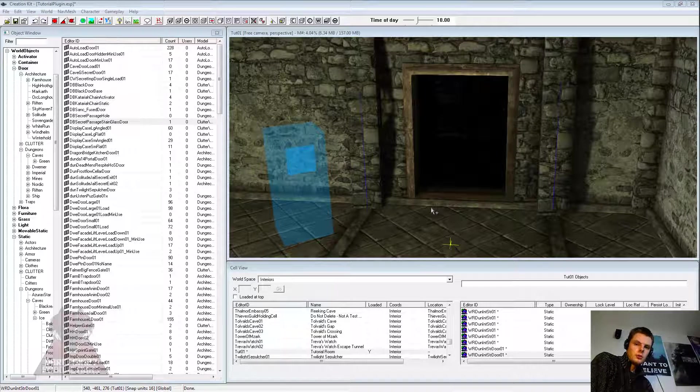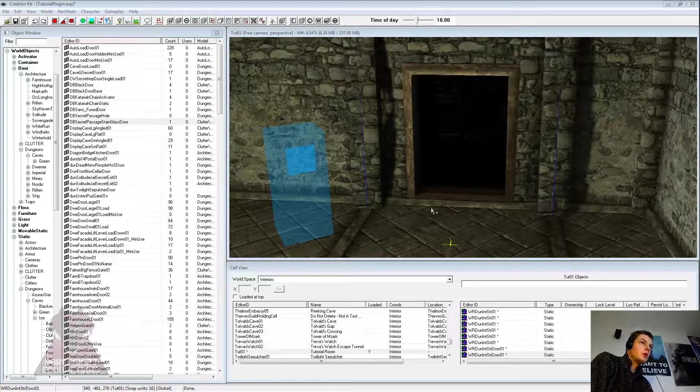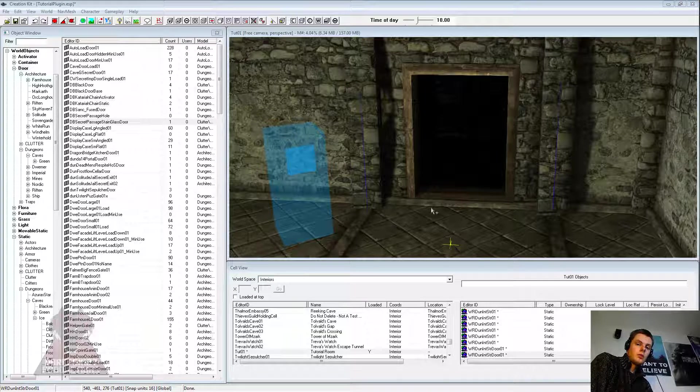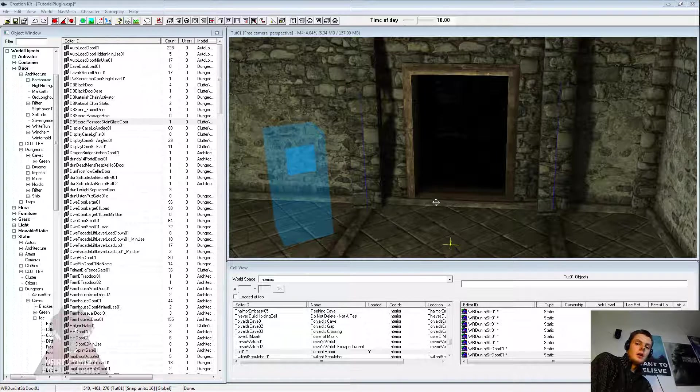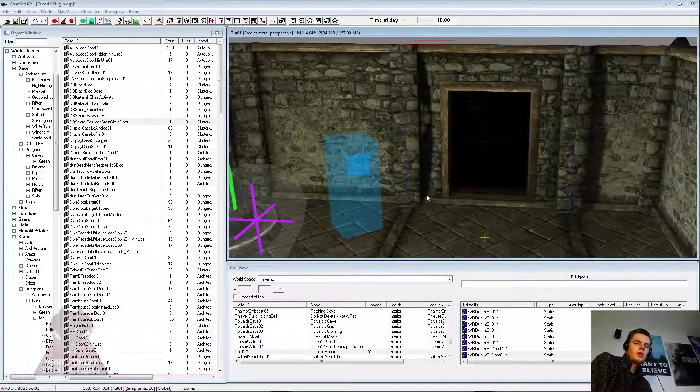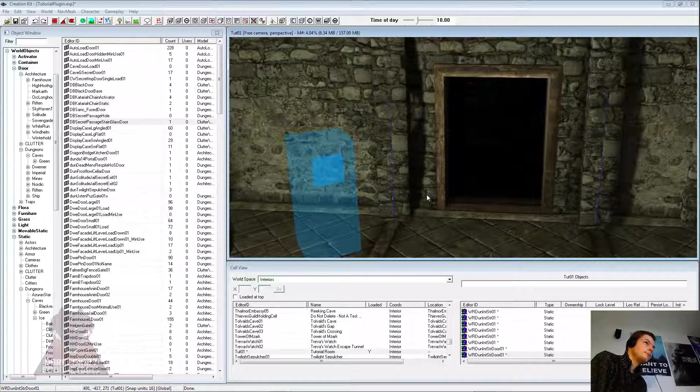Hi, this is DarkFoxx127 and welcome to another Skyrim Creation Kit tutorial video. Today I'm going to be showing you how to link two cells together, so whether that be an interior cell to an interior cell or to an exterior cell. So just linking two load doors together basically.